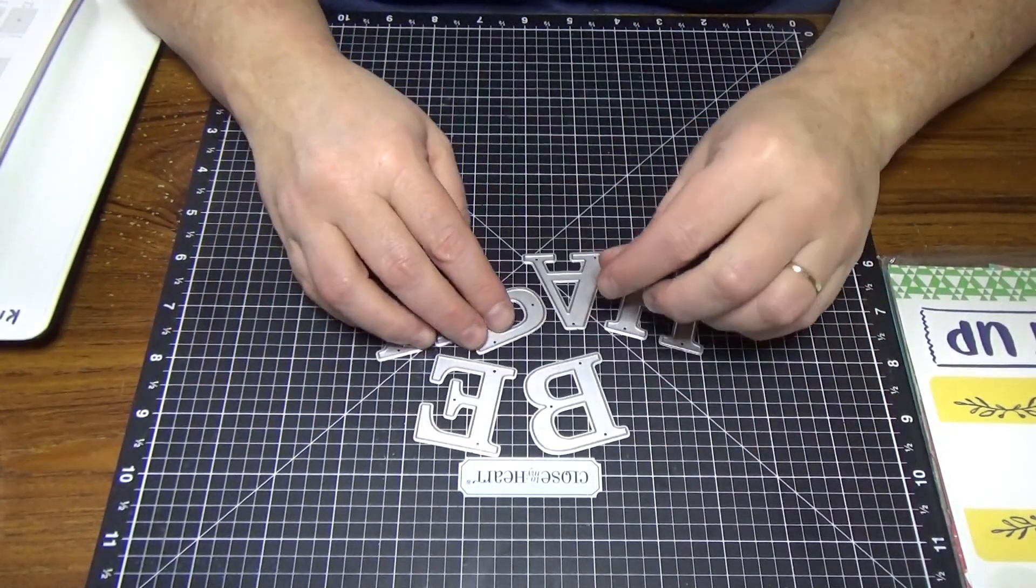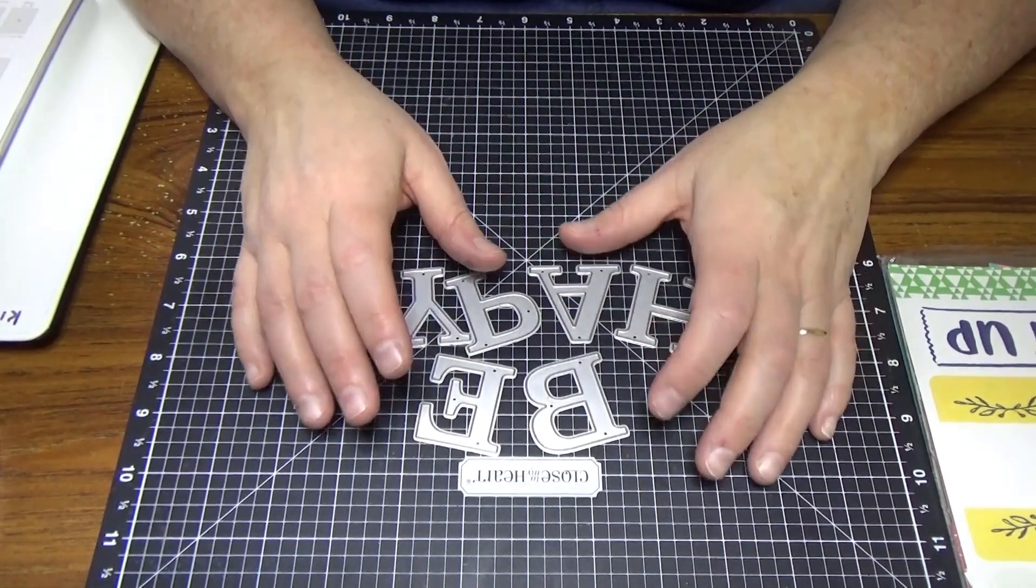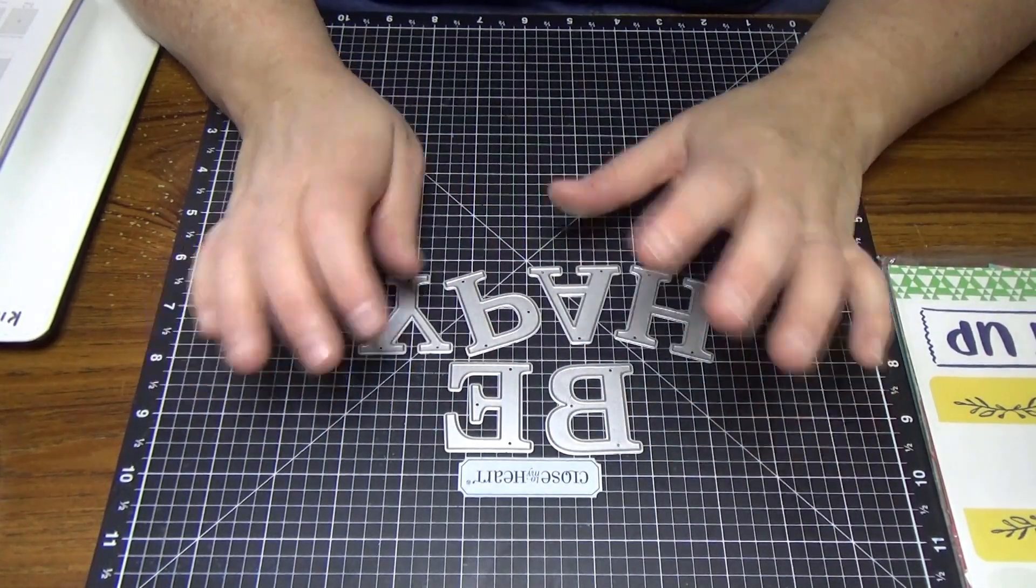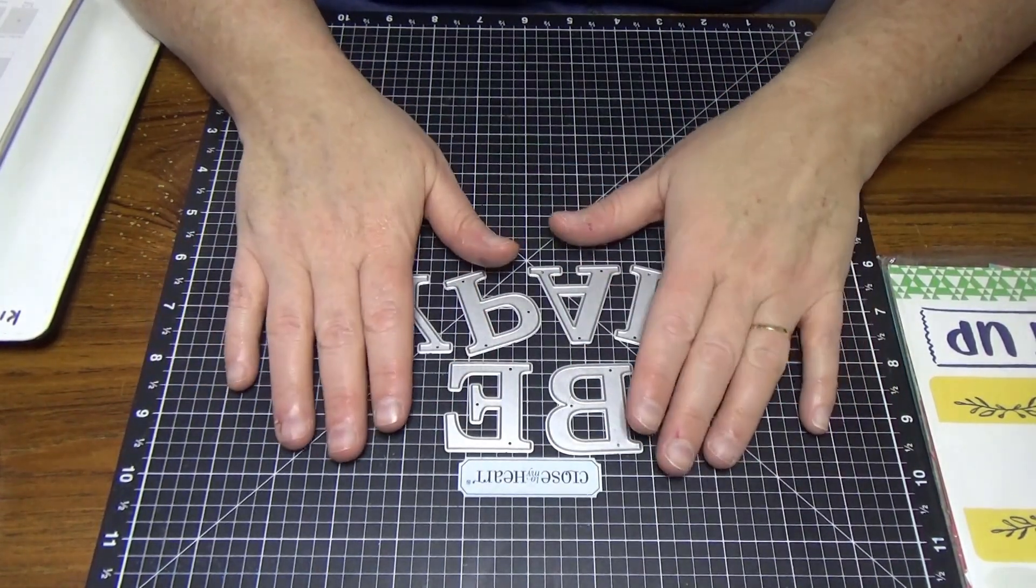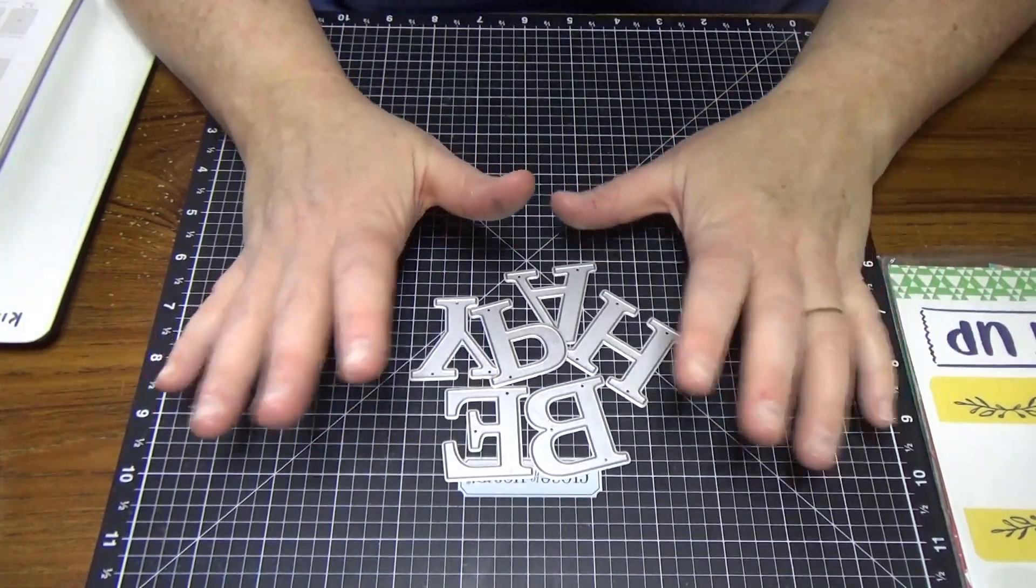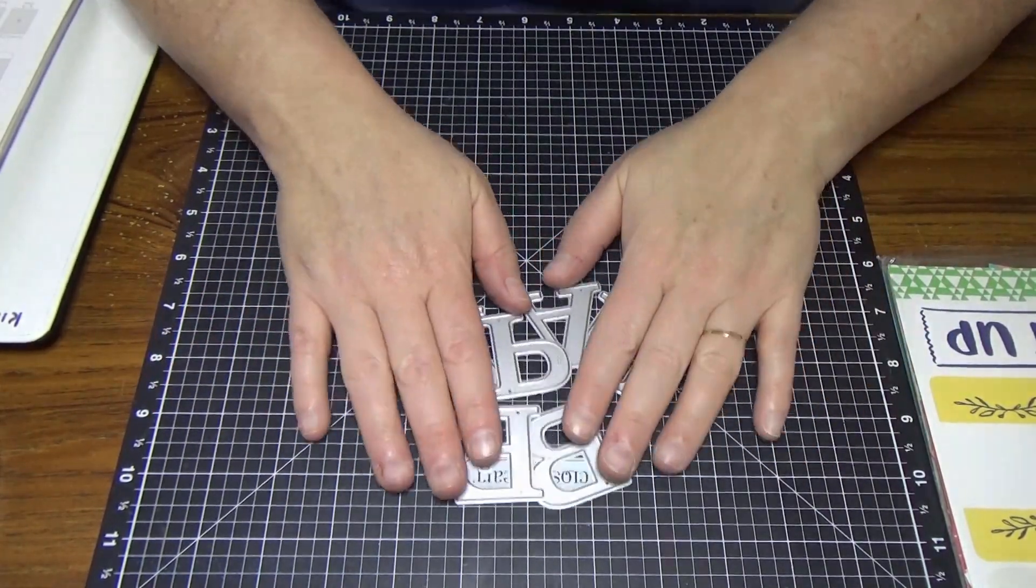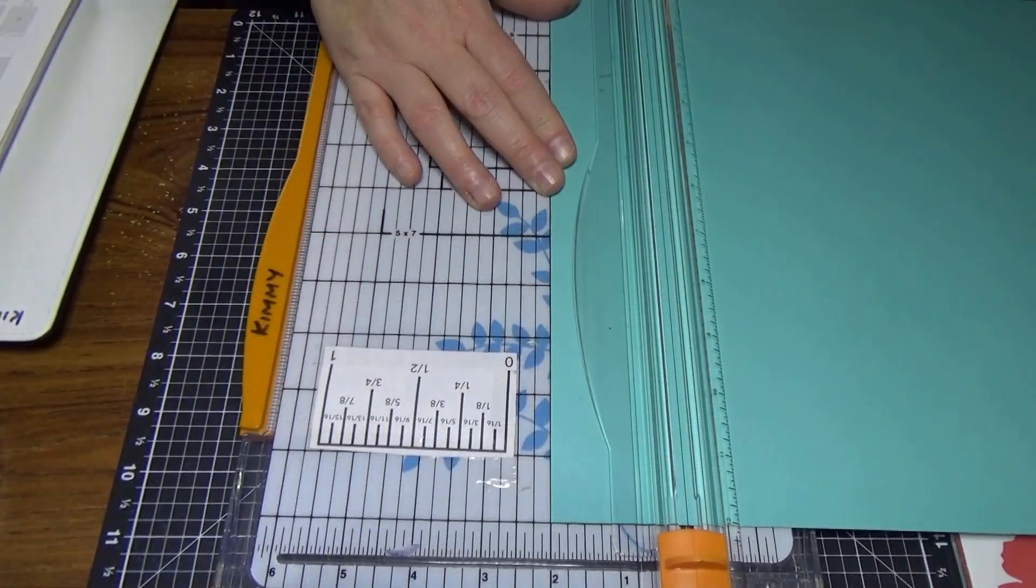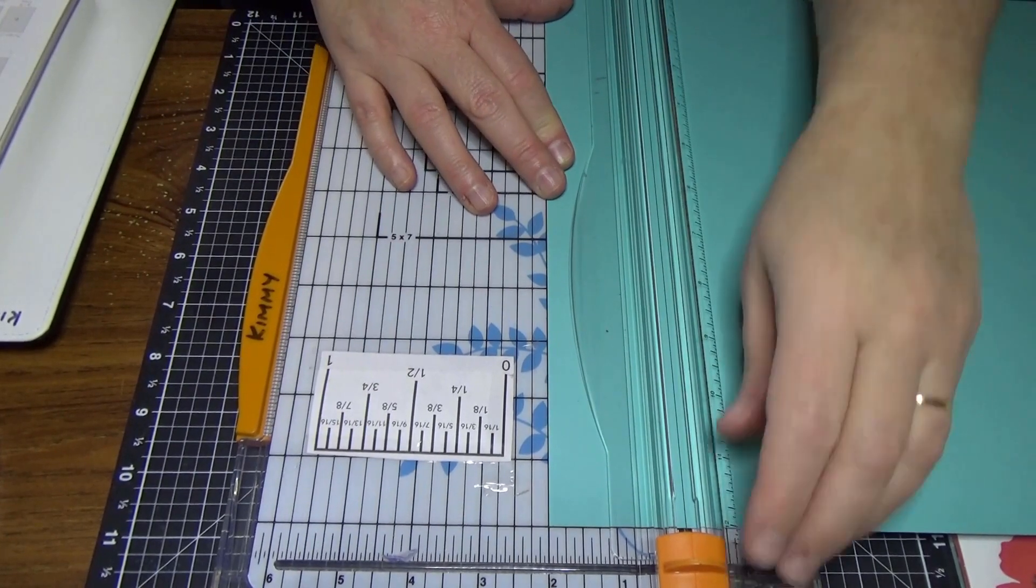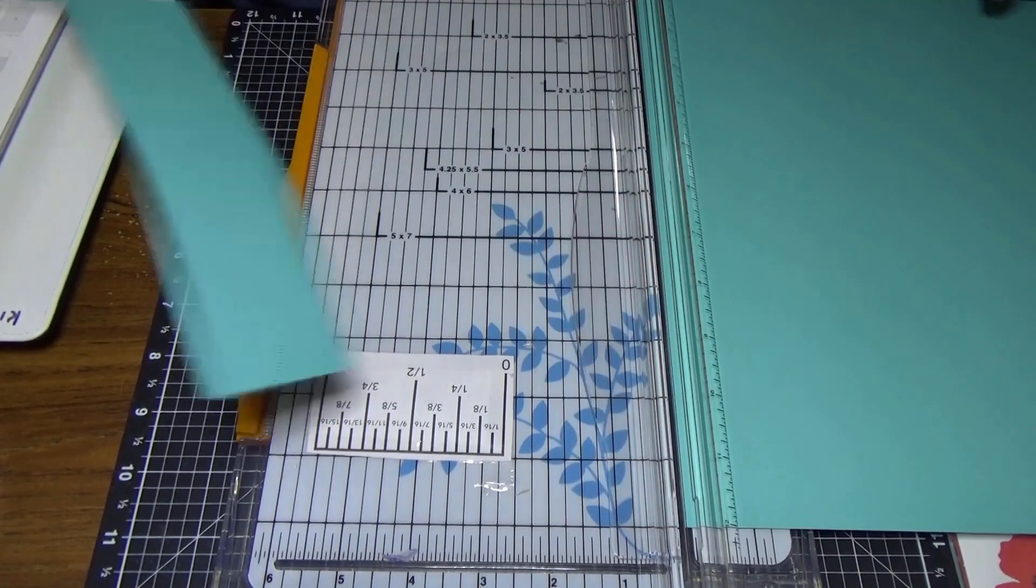There's a technique that you can use, and because our cardstock is two-toned, this works really good. So I'm just going to go ahead and do it and I'll stop where I need to. I'm going to cut a couple of two-inch strips.